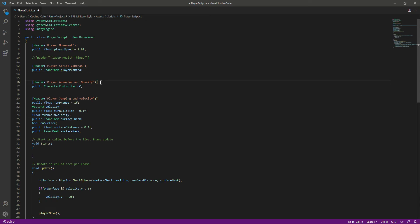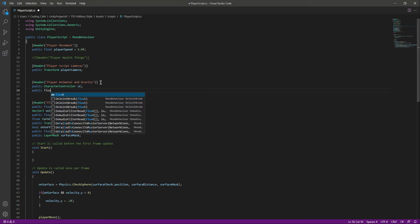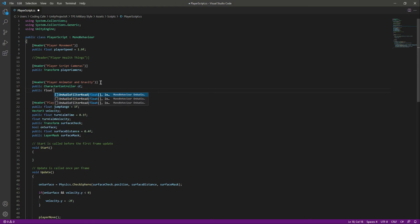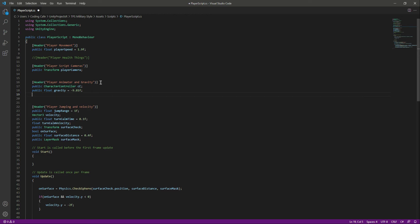In the Player Animator and Gravity section, we will create a public float named gravity and set it to -9.81f. This is the standard gravity value.